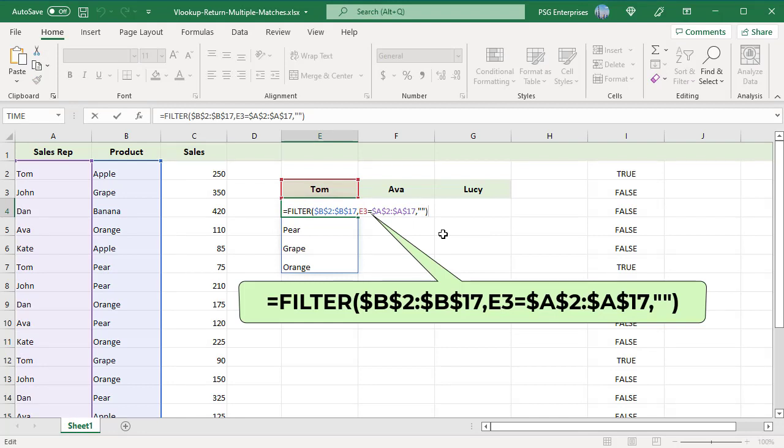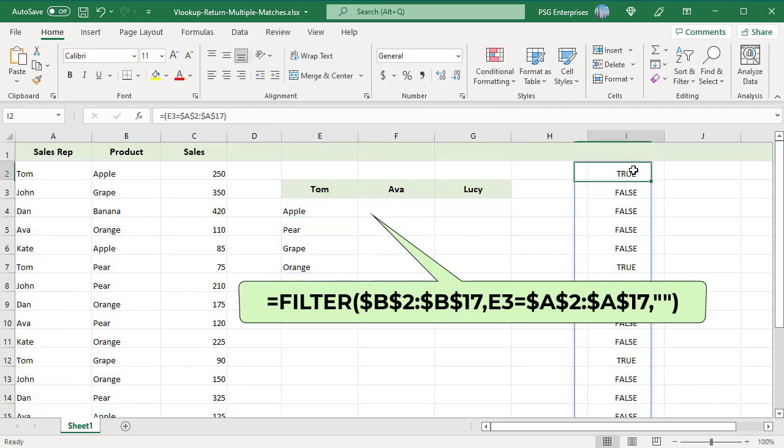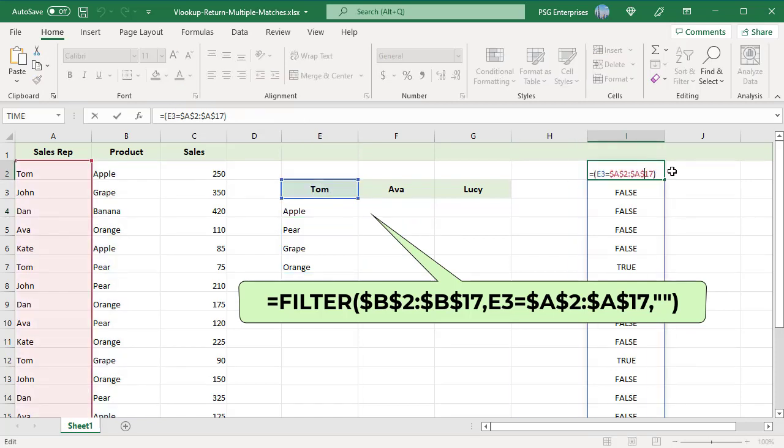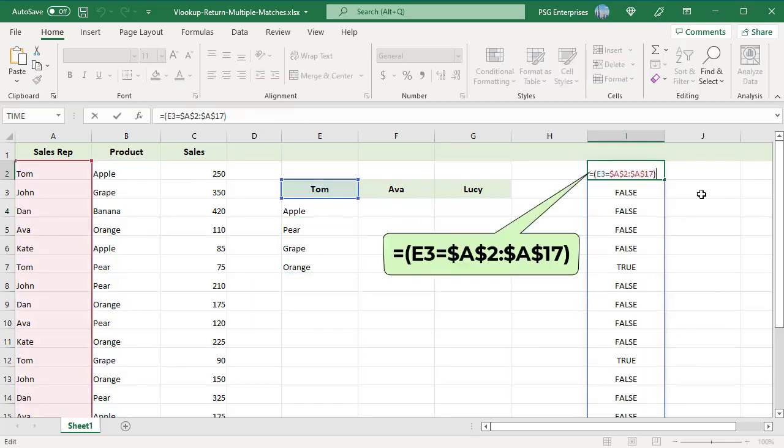Pass the products range B2 to B17 as the array argument. Pass this expression, which will return a boolean array, as criteria for the include argument.